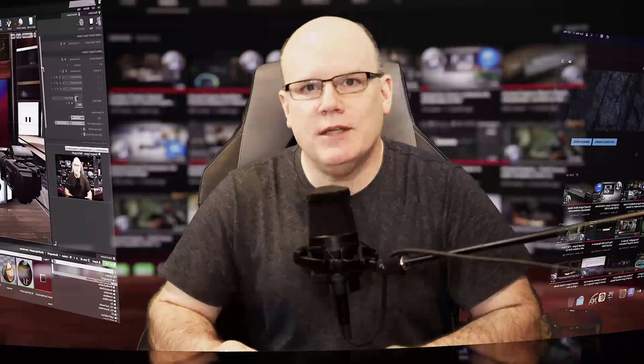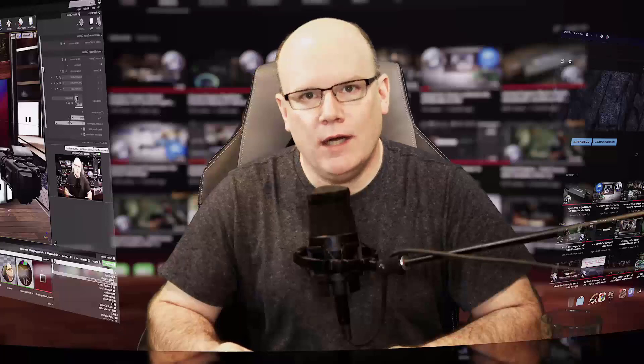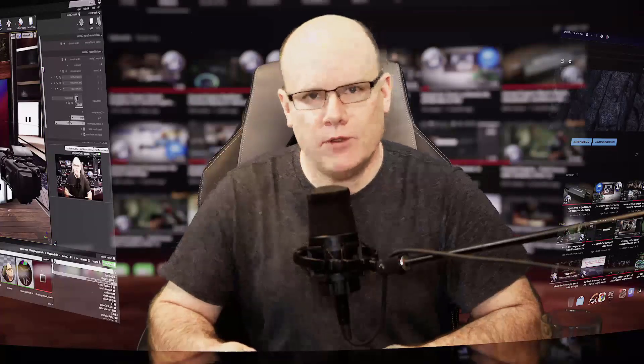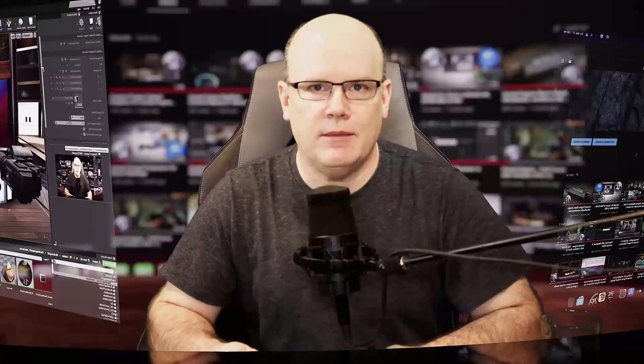Hi everybody, just posting this video to share some exciting news. On Saturdays in April of 2021, I'll be hosting live virtual production in Unreal Engine sessions on Alex Lindsey's Office Hours Labs.